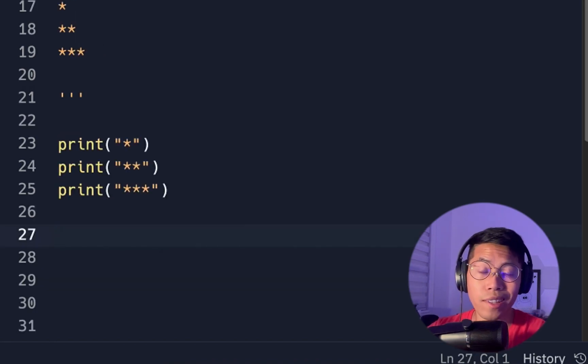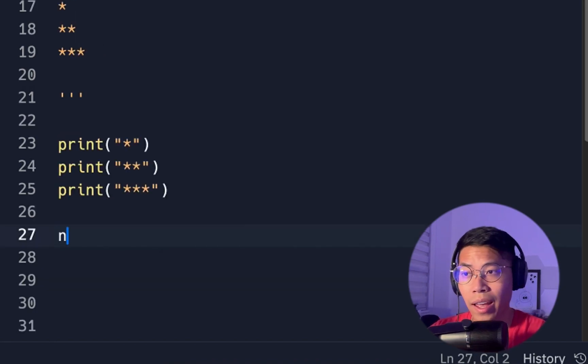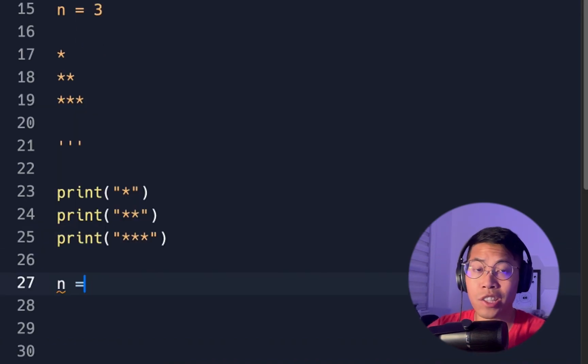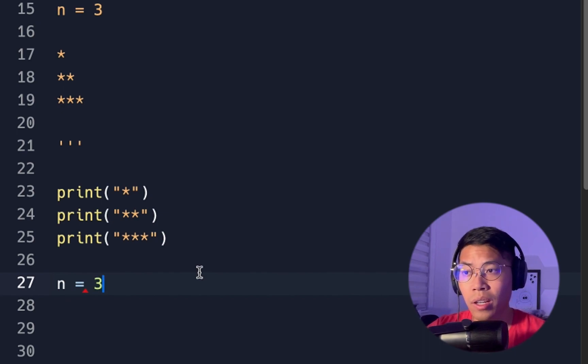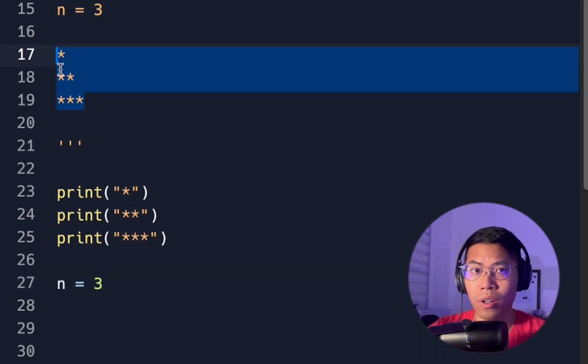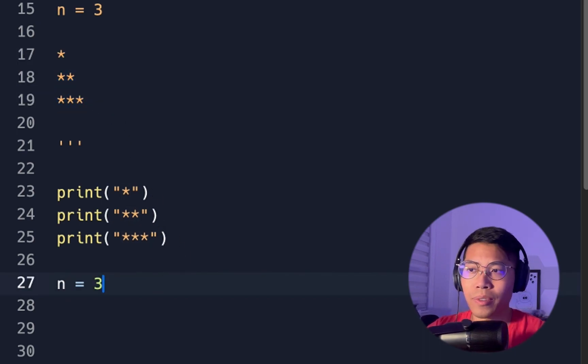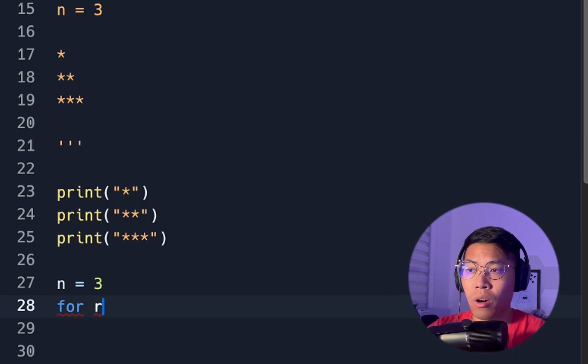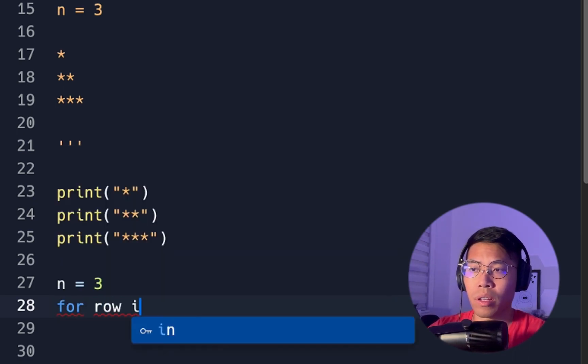So first, let's declare a variable n to store the number of rows. And just for simplicity, let's set it to 3, so that way we can output this triangle up here. So now all we have to do is write a for loop. So we can do for row in range.